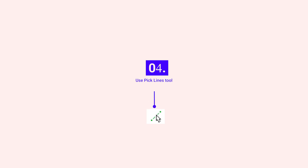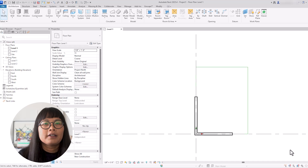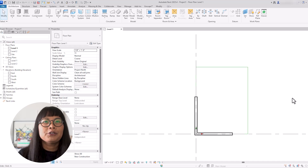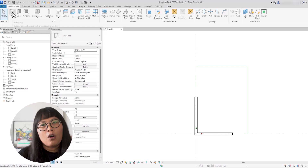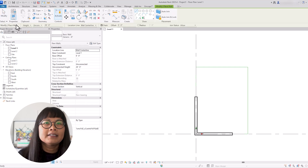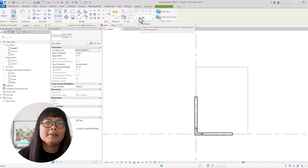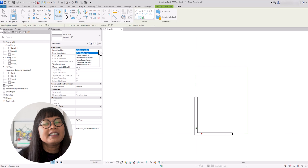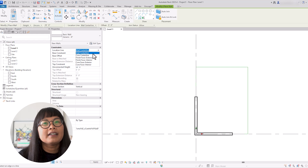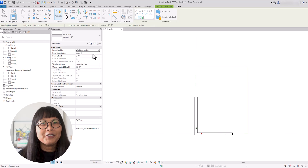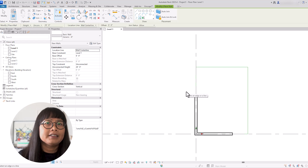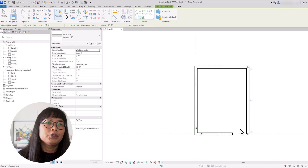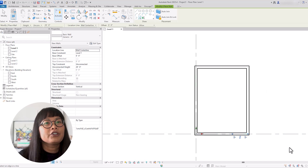With the detail lines we just created, you can now use them to start modeling. For example, go to the architecture tab and select wall. To draw the wall, select pick lines, and in the properties panel for the location line, you can choose how you want to draw the wall based on the reference line. When referencing a detail line, I like to select wall center line so that the grid aligns with the center of the wall. You can also use this technique when referencing a linked DWG file.